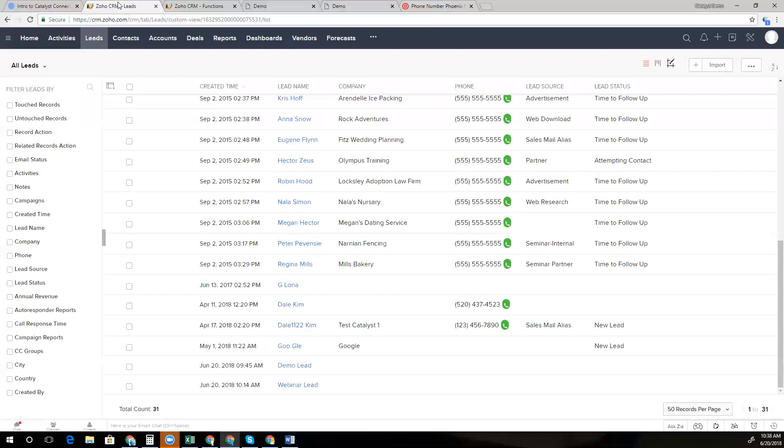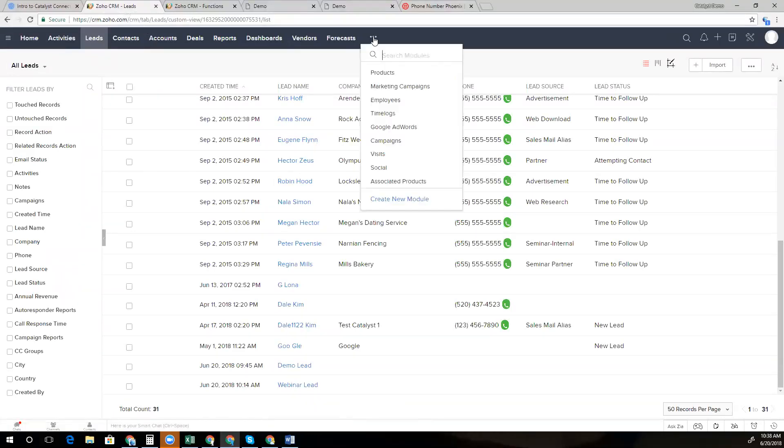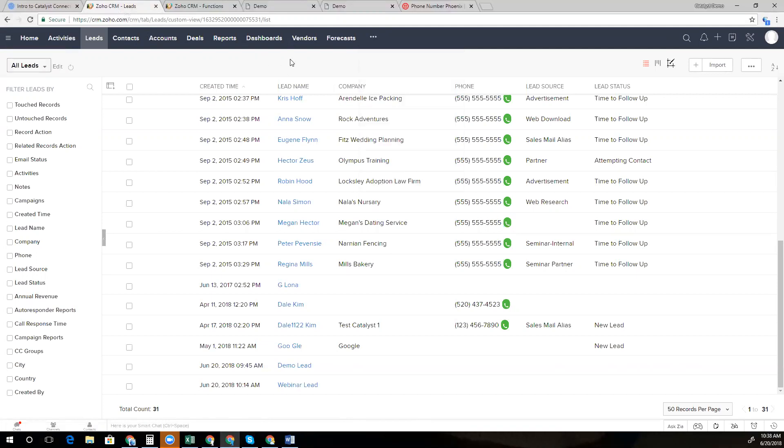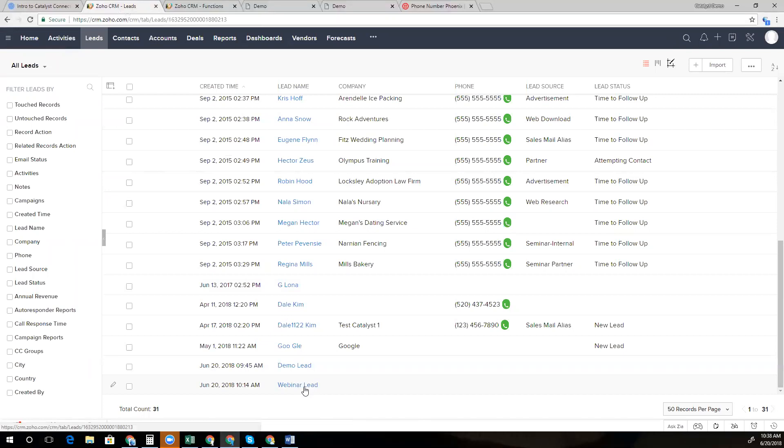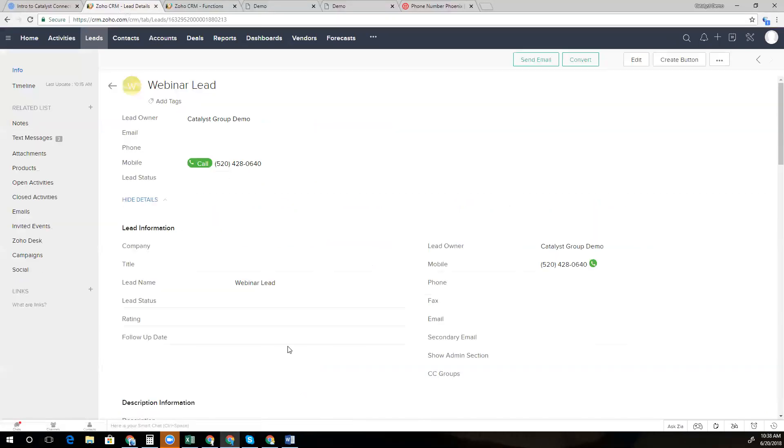So all of us are familiar with the CRM. Our solution adds a new module called Catalyst Connect. We'll notice here that we have our lead module and I've gone ahead and added in a new webinar lead. Whenever a new lead is added to the CRM, we have a webhook as part of the extension that will automatically sync that lead to our web app which uses Twilio to send all of the text messages.